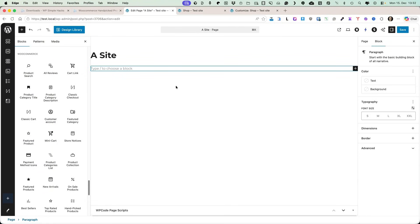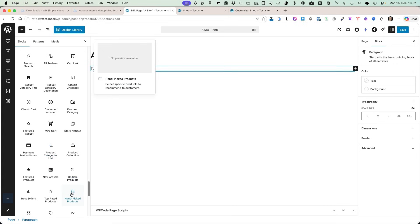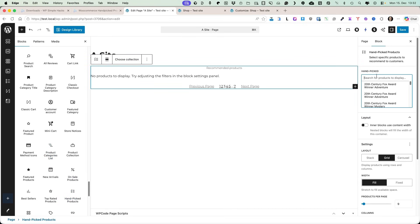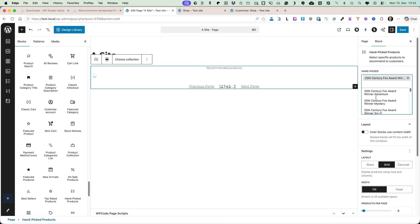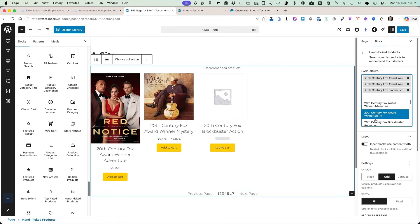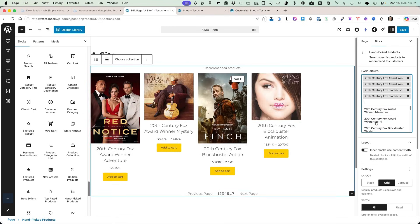In case you didn't know, WooCommerce comes with a bunch of built-in blocks, and one of those is the handpicked products block. If you add it here, you can search for products — for example this one and this one and some other products — and add them as you like.